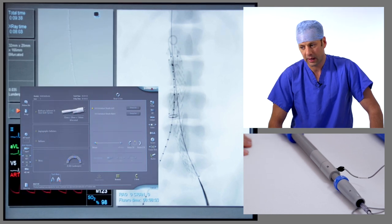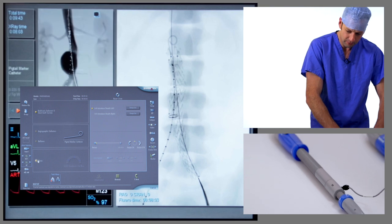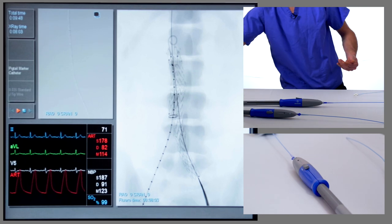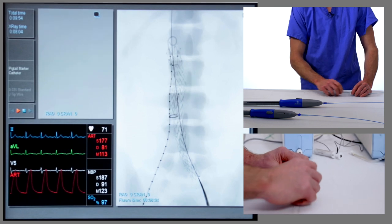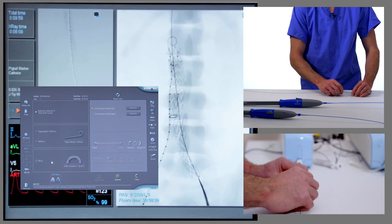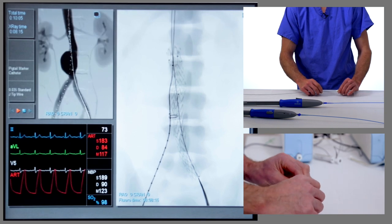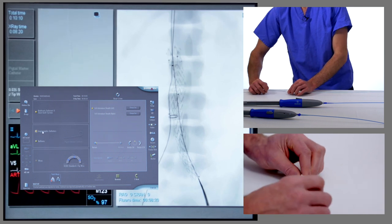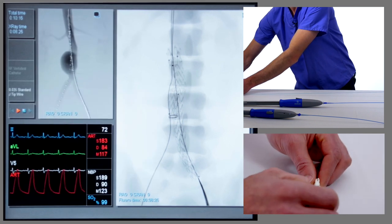The next step is to catheterize the contralateral limb gate via the right hand side. We remove the pigtail catheter over a J-tipped guide wire inserted up through the right groin and through the pigtail catheter. We'll see the pigtail catheter straighten out, then remove it and replace it with a simple shaped catheter — something like a vertebral catheter, though there are other alternatives that work well.